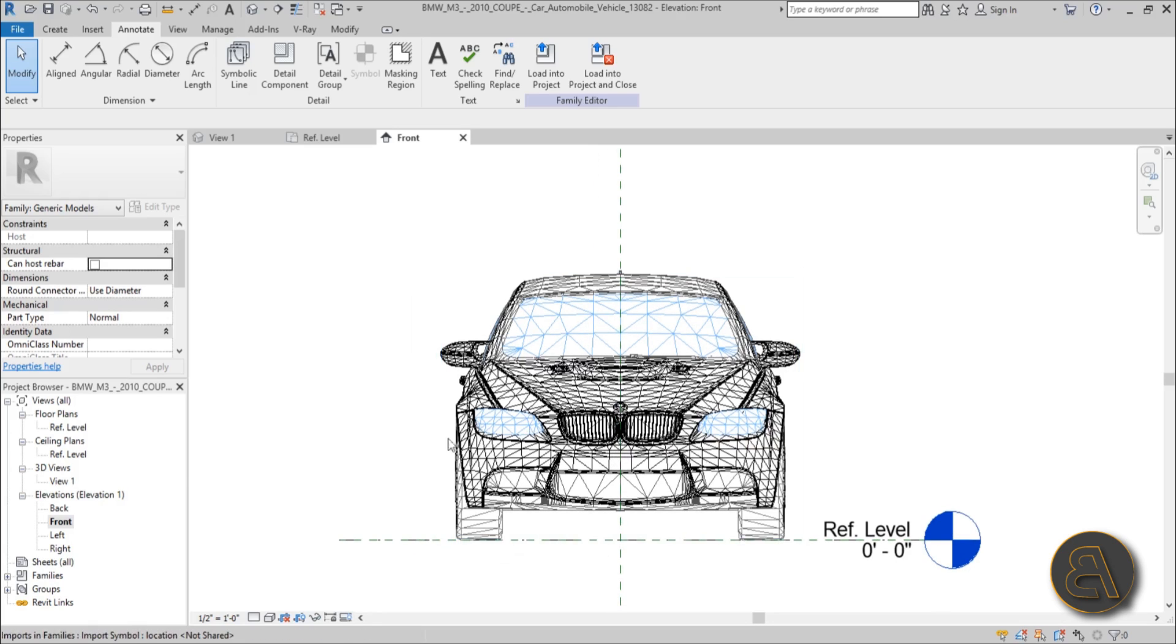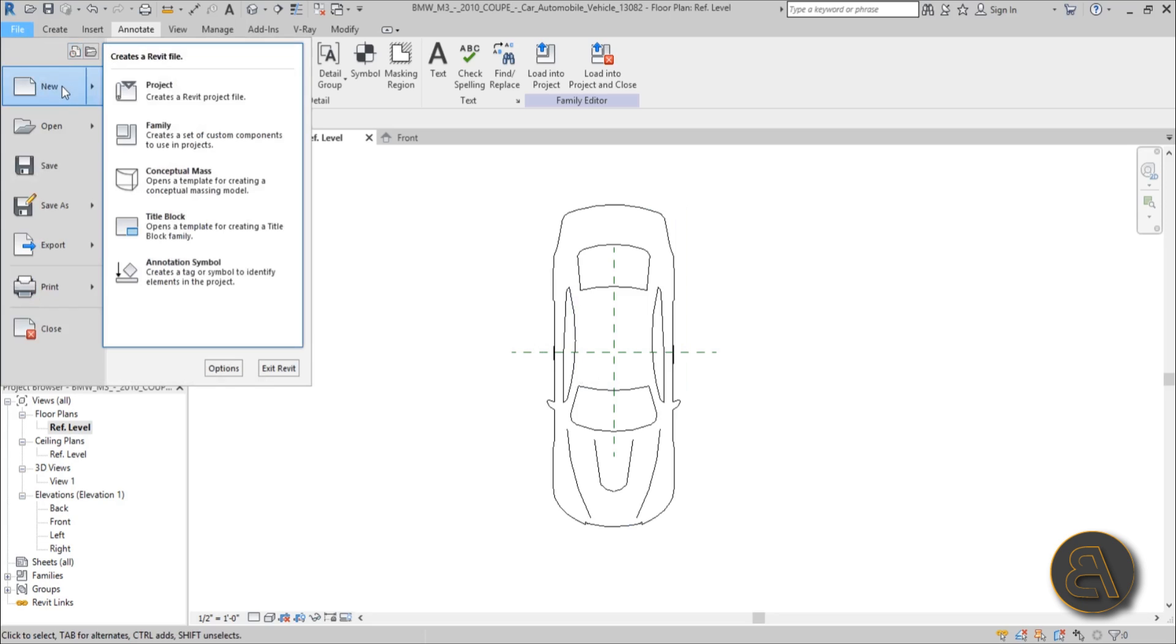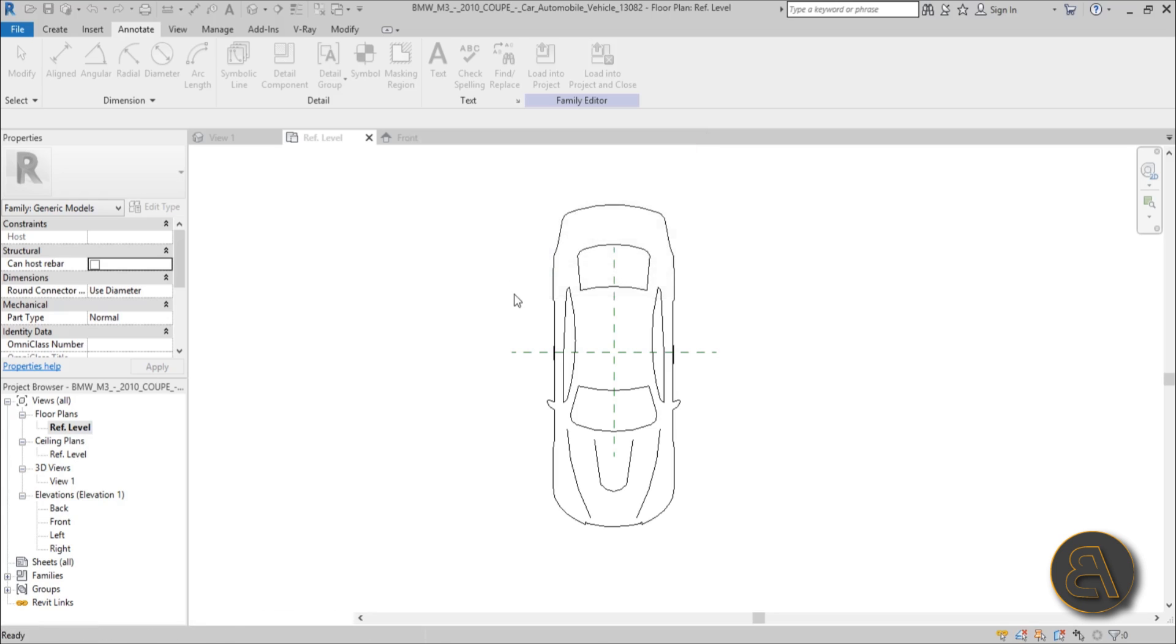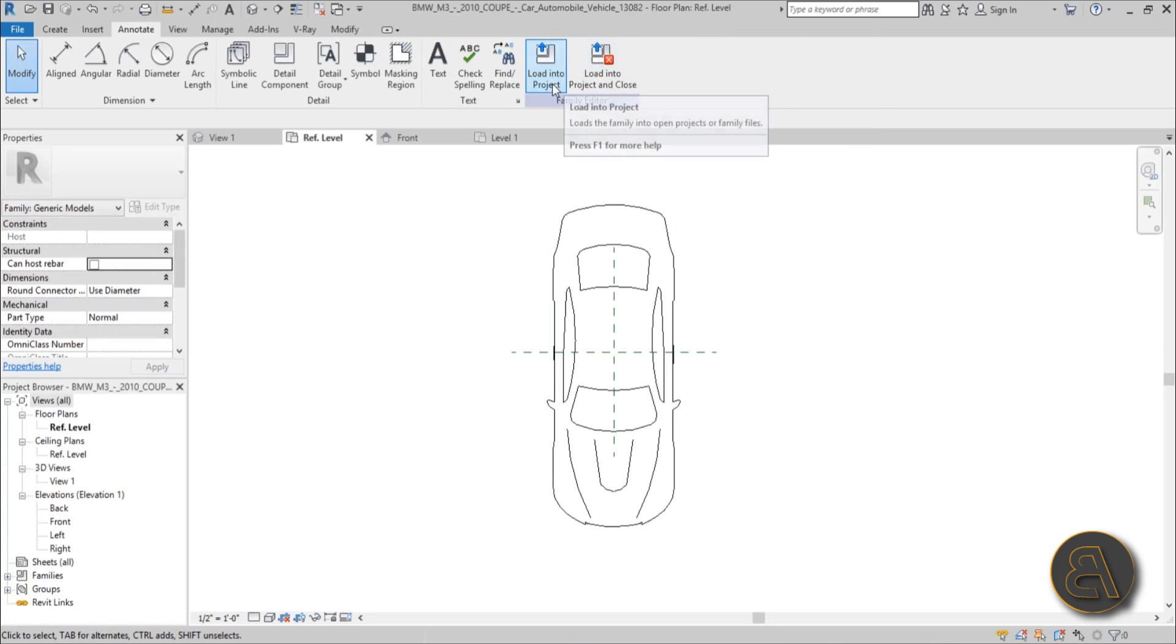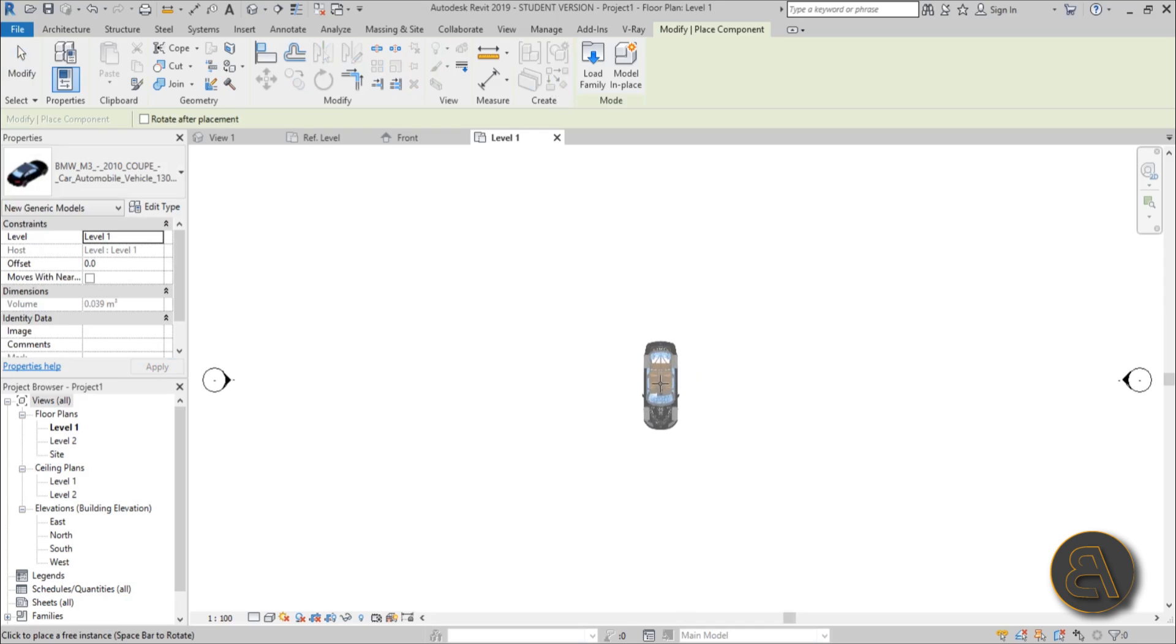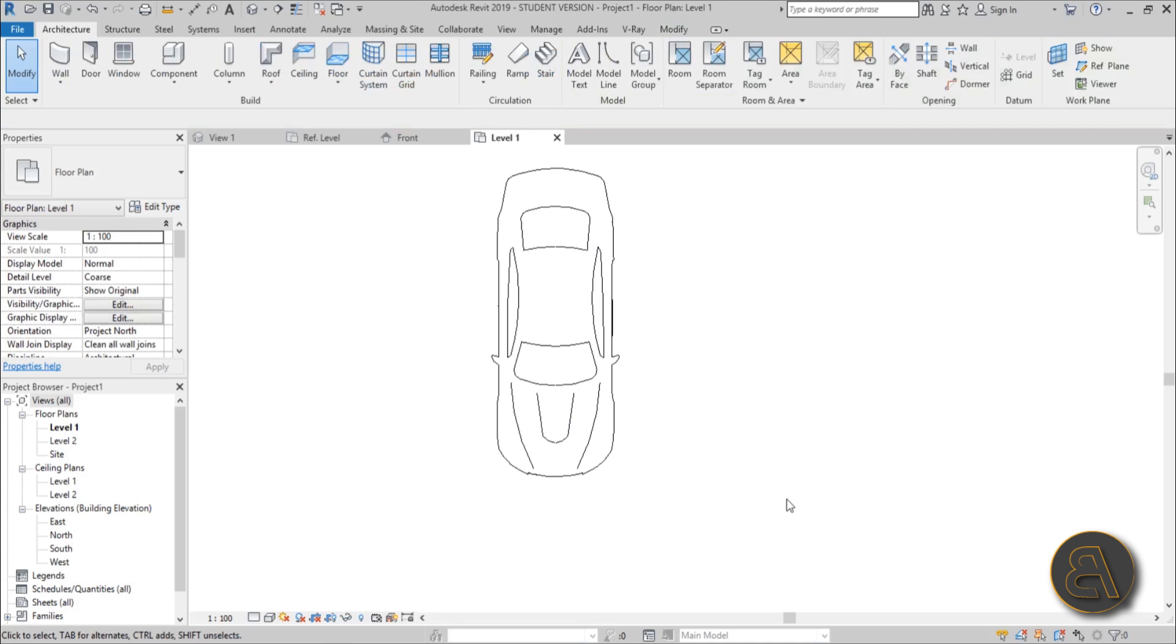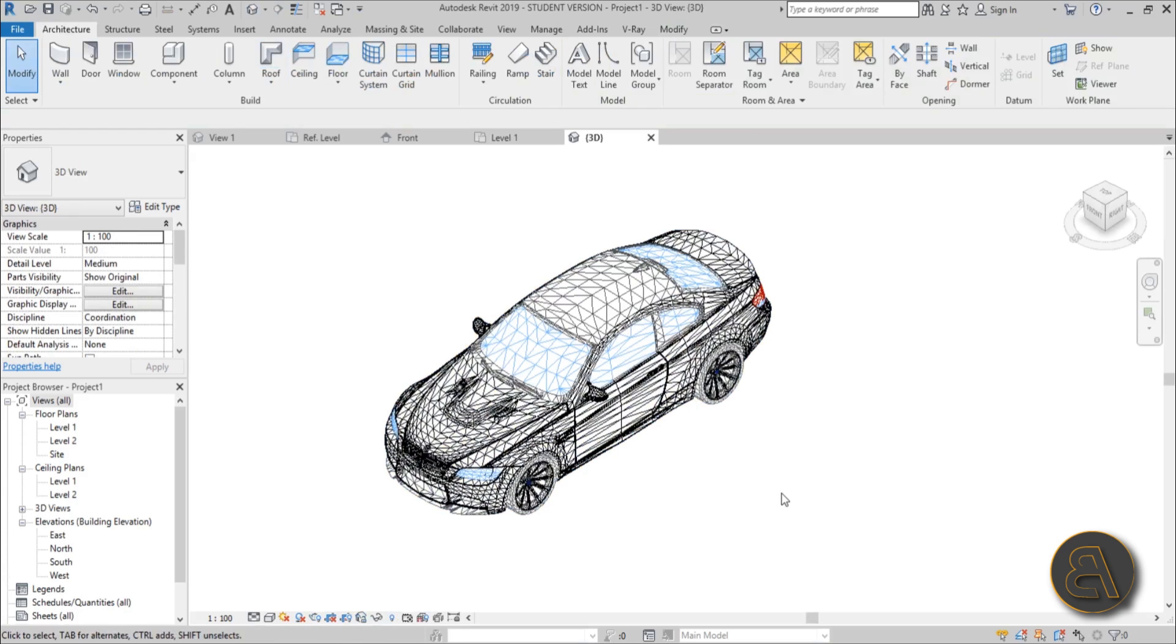Look really good with these awesome car families. And just to finish it off, let's just export this into a project. So file, new project, just to see how it works. Let's choose an architectural template, open it up. And let's go back to the car family, load into project. And you're probably freaking out why is it so black. Don't worry, when we click on the screen, here it is. So this is just the floor plan view, it's going to look like this. And then if you go into 3D this is what you're going to get.